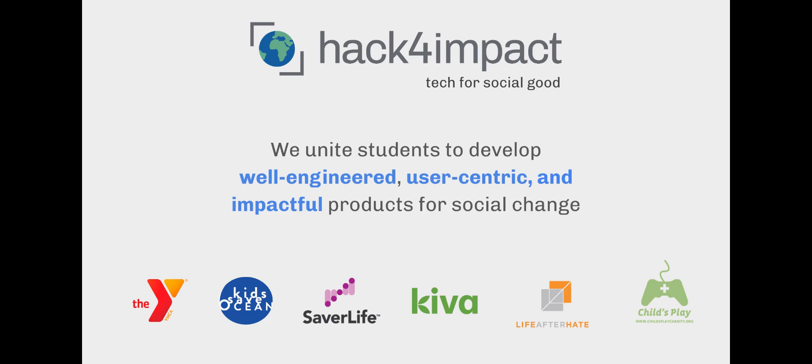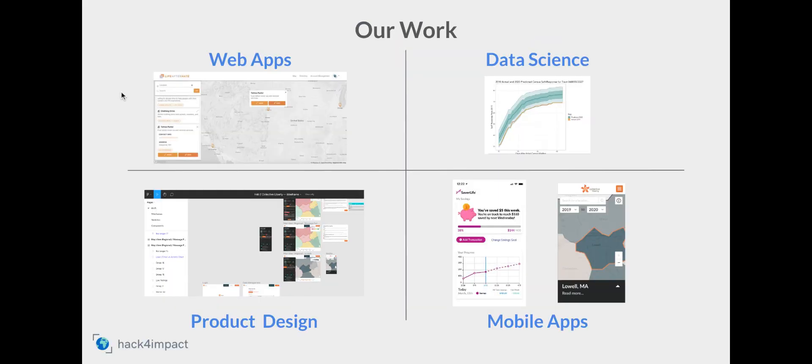Here are some examples of nonprofit organizations that we have worked with in the past. Many of our projects consist of web apps, data science, product design, mobile apps, and much more.